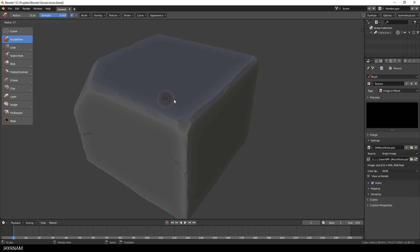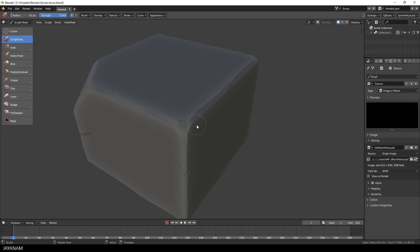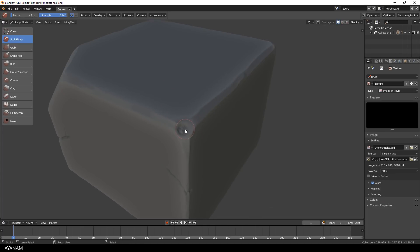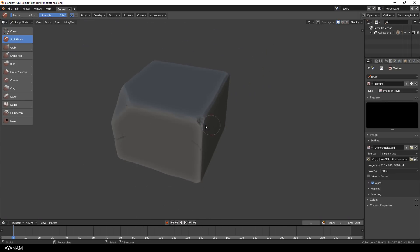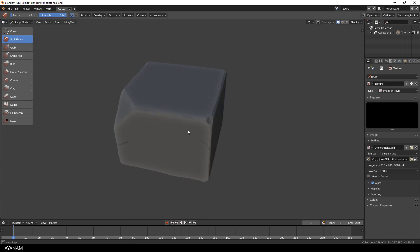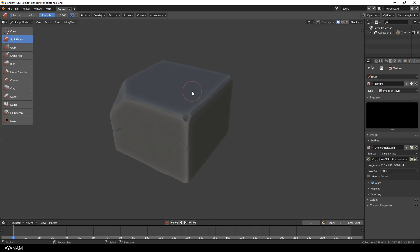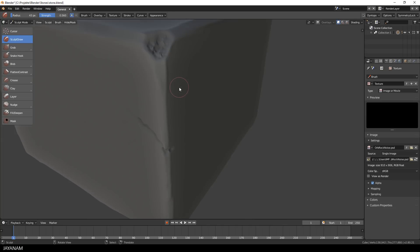When you press the F key to change the brush size, you can also see a preview of the texture. Now you can go ahead and paint rock parts to the mesh with the CTRL key pressed so that you subtract instead of adding topology. I also adjusted the strength of the brush so that I can add these parts more carefully.